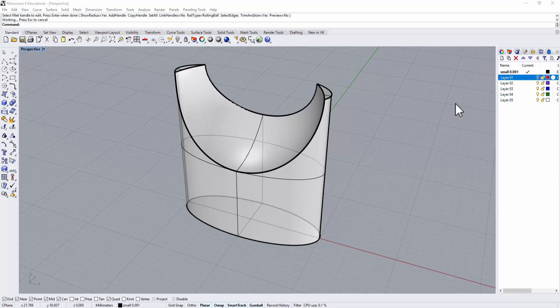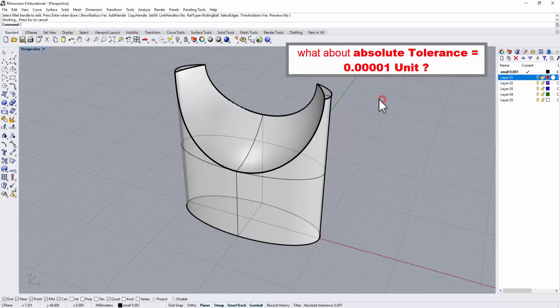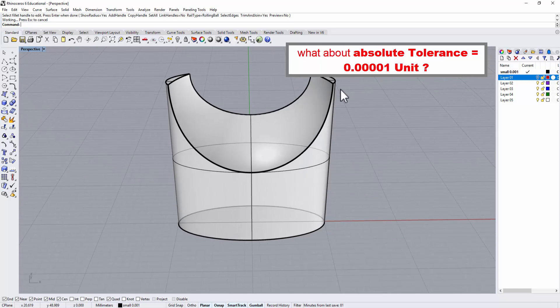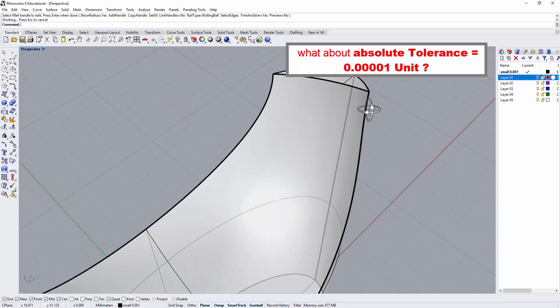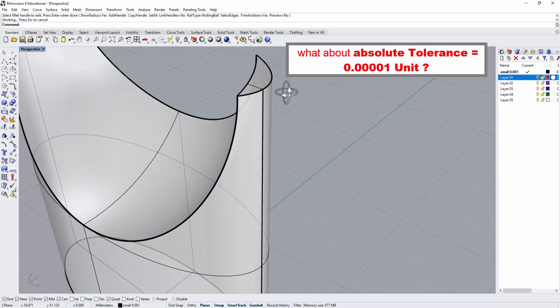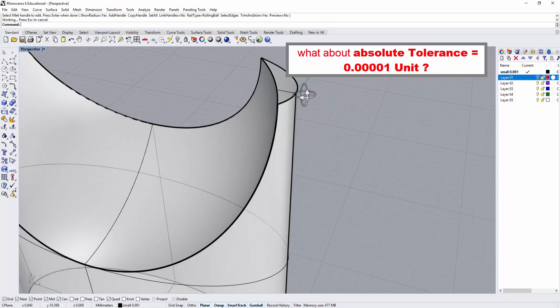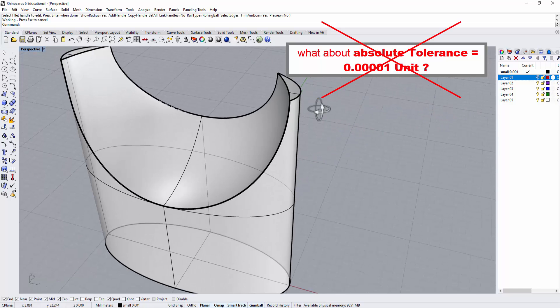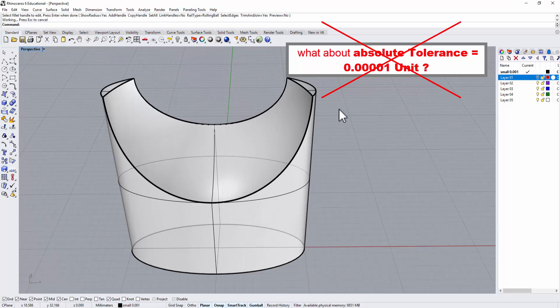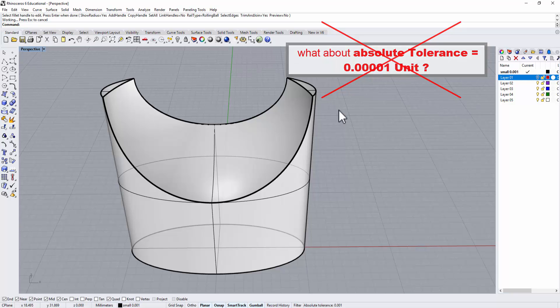You might wonder, PJ why don't you set it to 0.000001, so that way you can fillet any kind of edges and you have no problem with it.